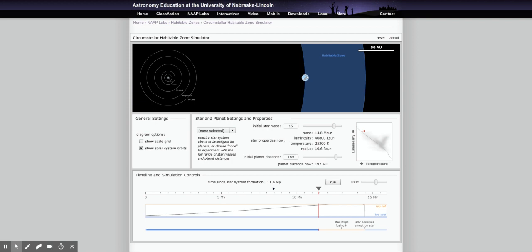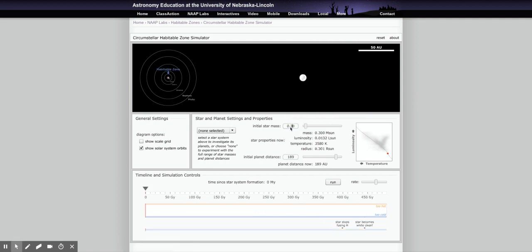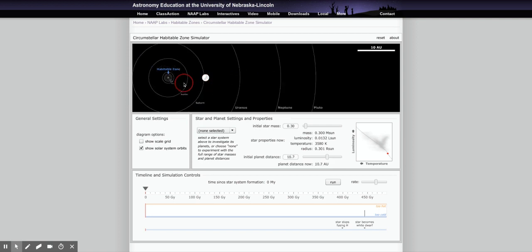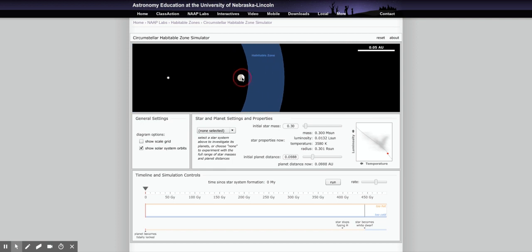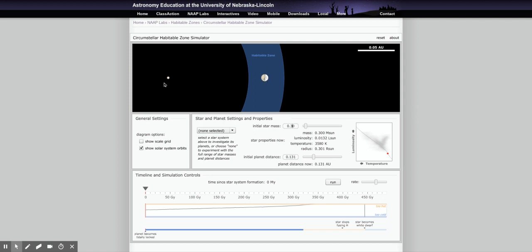Pause and read through the tidal locking section, then we'll collect the data needed. To collect tidal locking data, set the stellar mass given in the table and place the planet in the middle of the habitable zone. For a 0.3 solar mass star, the planet is tidally locked — you can see the dashed line showing the side closest to the star gets fried and the far side is in permanent shadow and freezes.